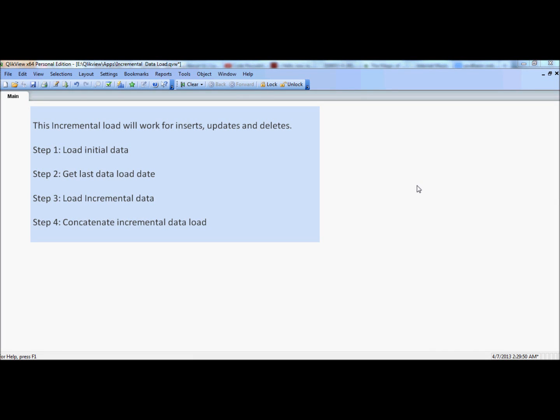Welcome to LearnClickTree.com. In the previous tutorial we learned how to do incremental load for newly inserted records and/or updated records. In this session we will also go over the records that were removed from the database and see how incremental load can handle deleted records. For those of you who haven't gone over the previous video, I will quickly recap what we have done before.